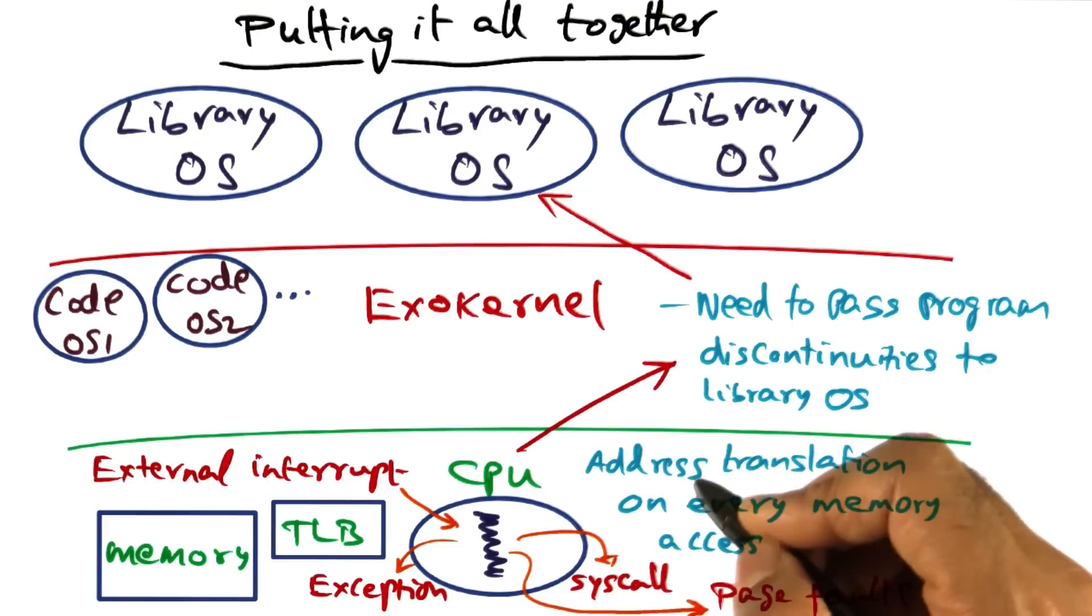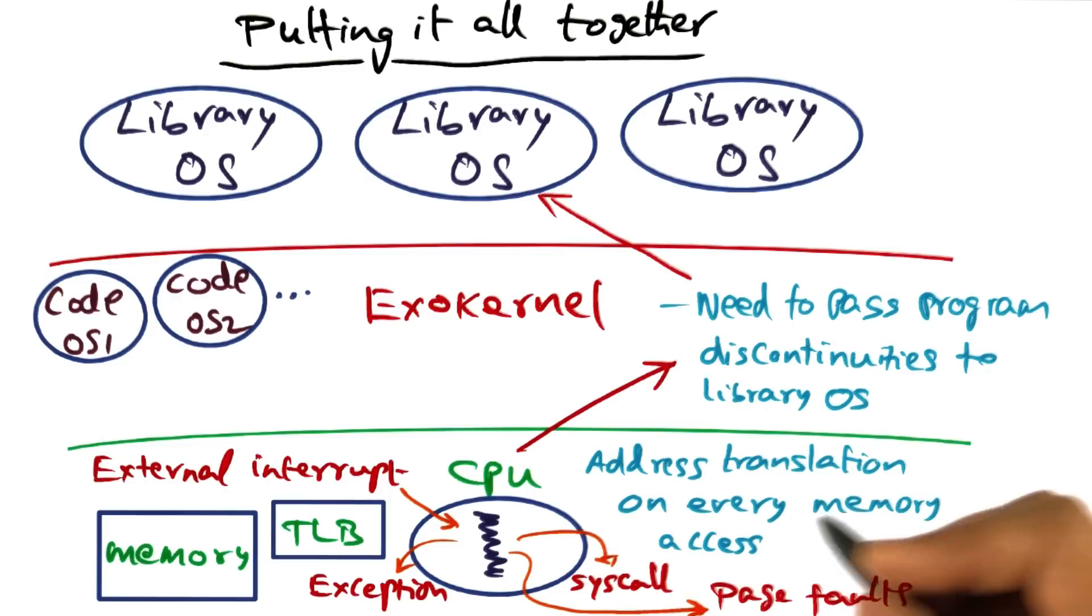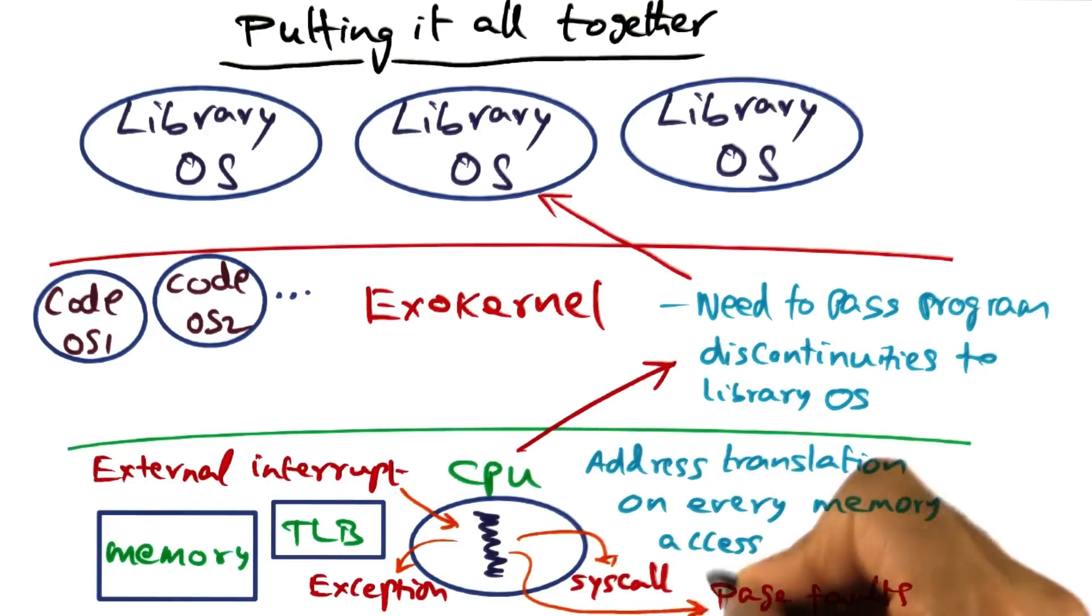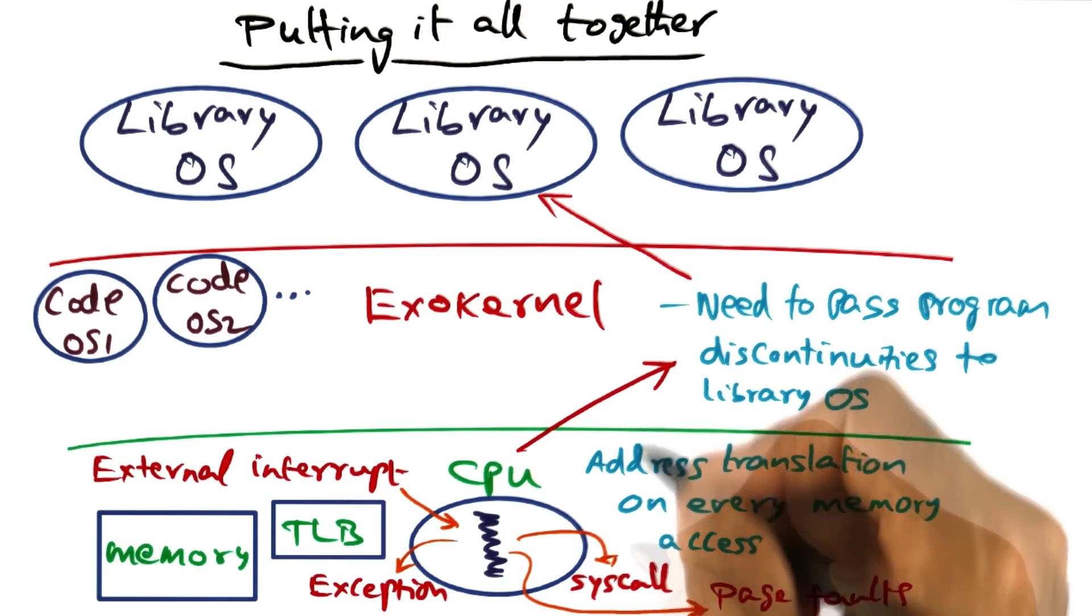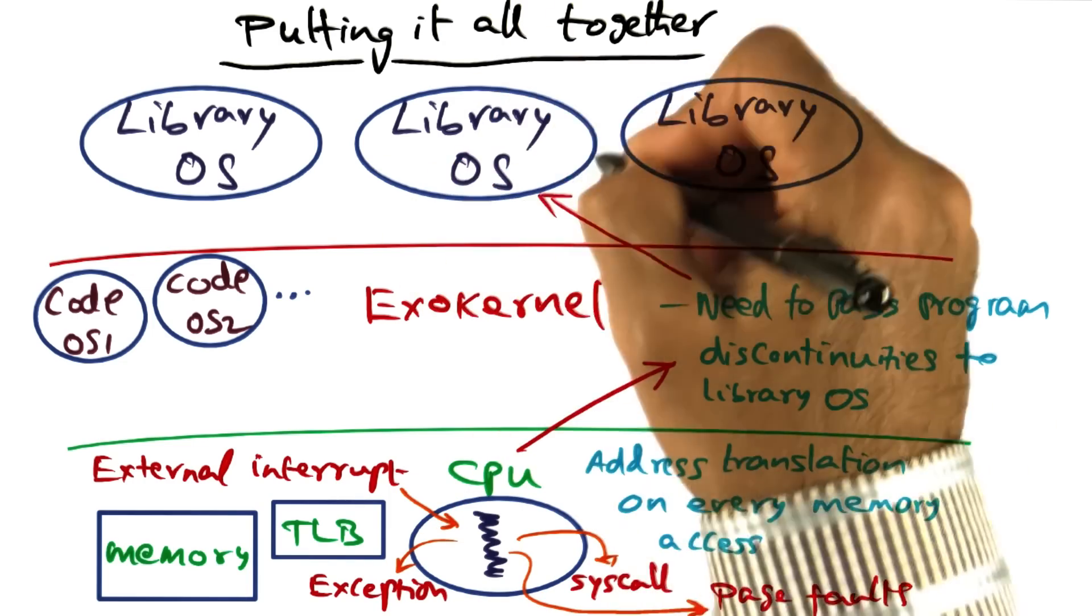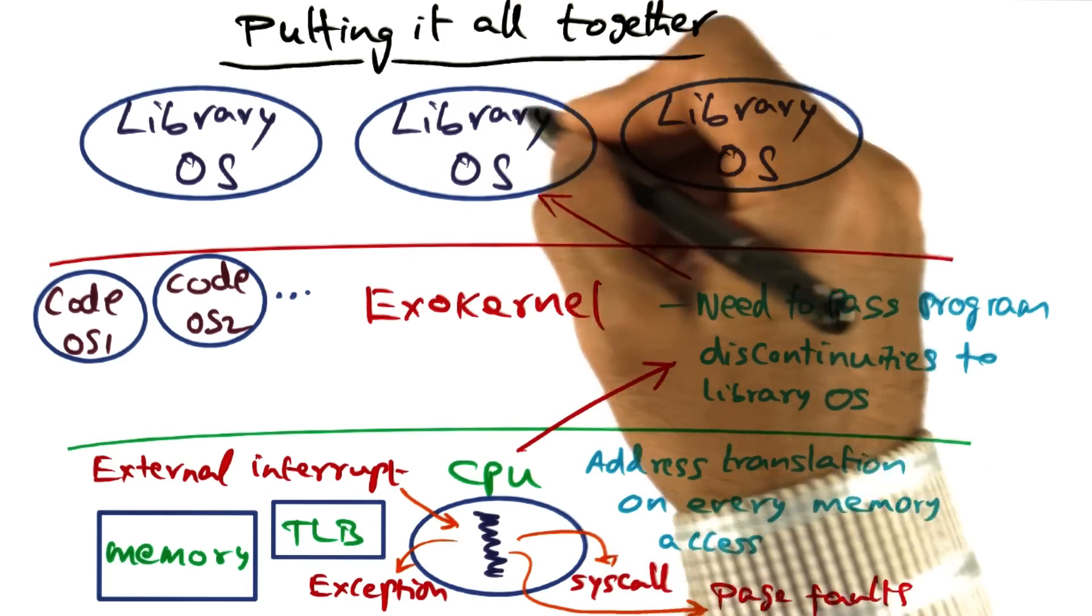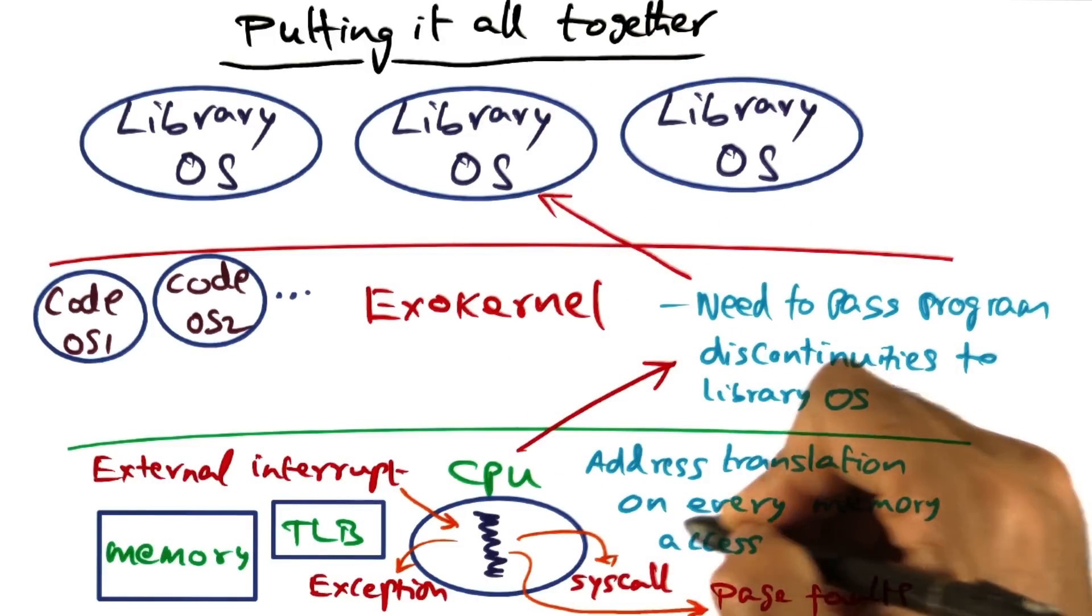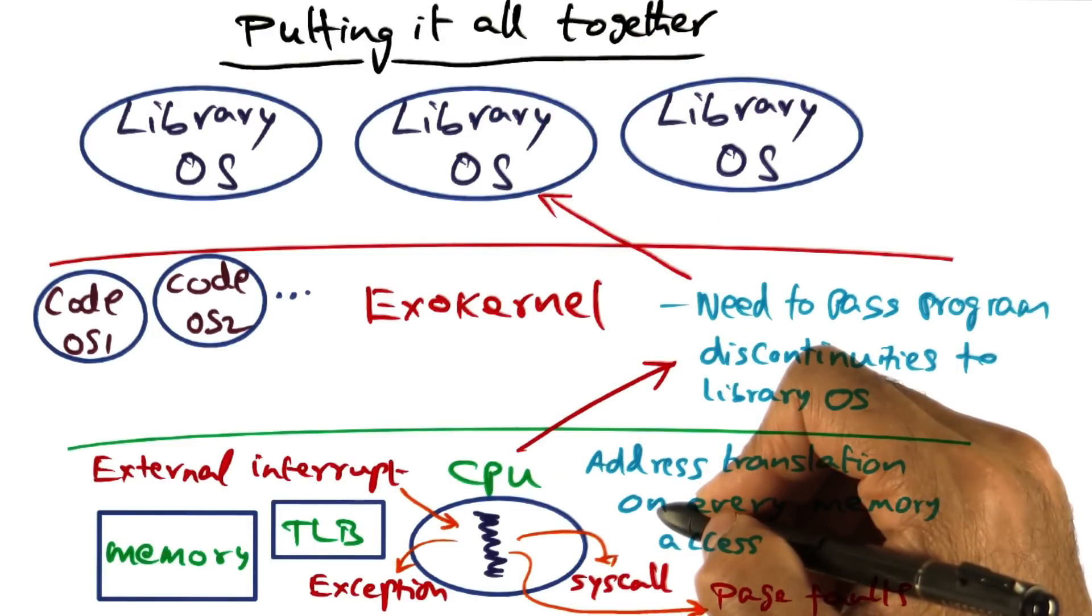To facilitate a finer grain association between these different kinds of discontinuities and the specific functionality in the library operating system for dealing with those discontinuities.